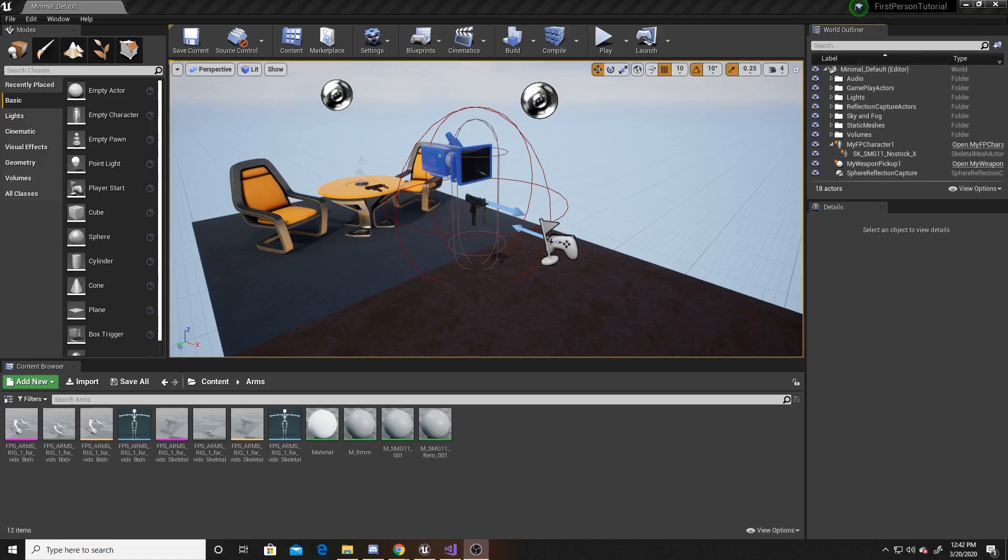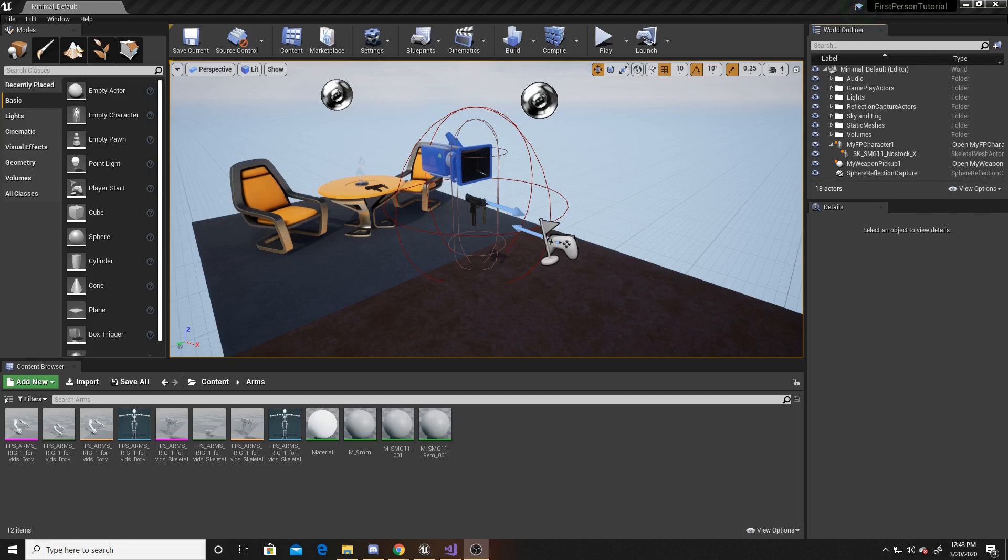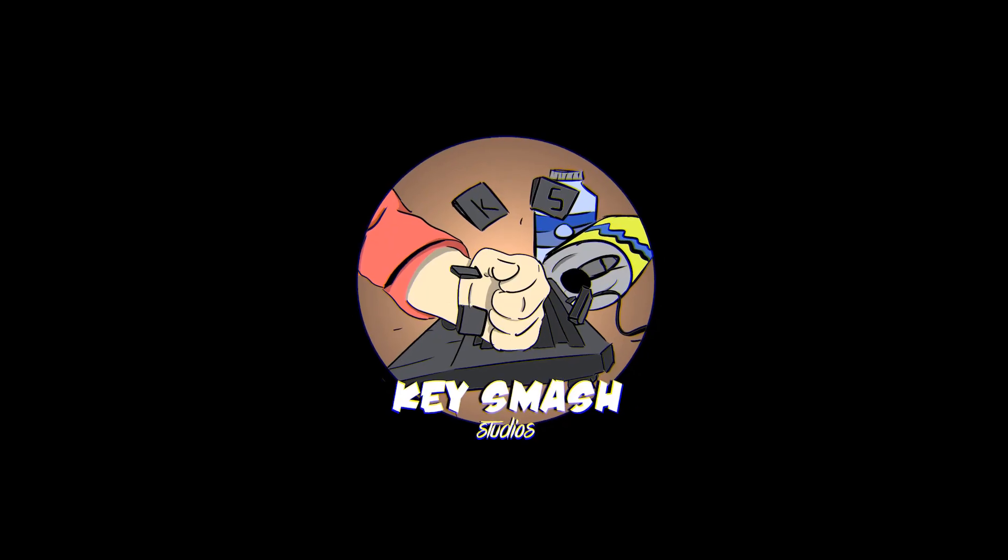Welcome to a Key Smash Studios tutorial. In this video, I will be continuing on with our weapon pickup series. In the previous video, I showed you how to get the animations into the game. In the video before that, I showed you how to create a script for interacting and picking up weapons. And in this video, I'm going to be showing you how to create that smooth transition with animations of picking up the weapon for your player. As you're watching, if you find this video helpful, please remember to like and subscribe.